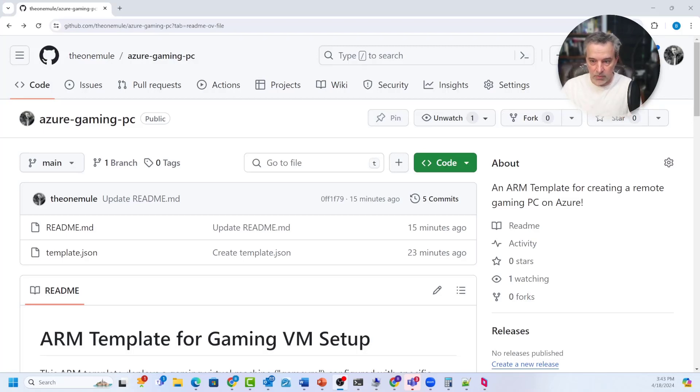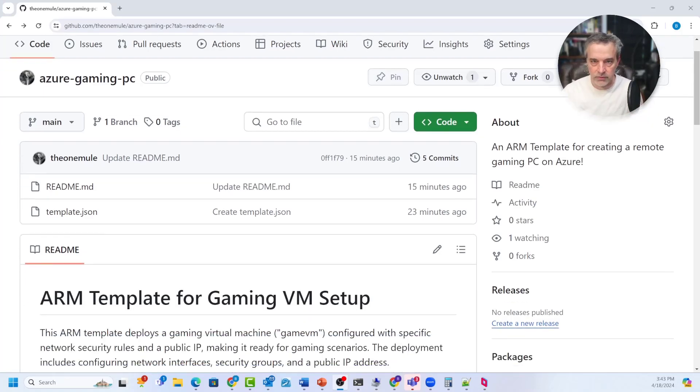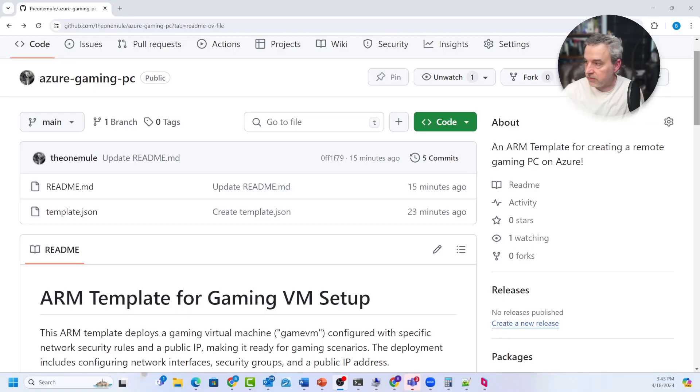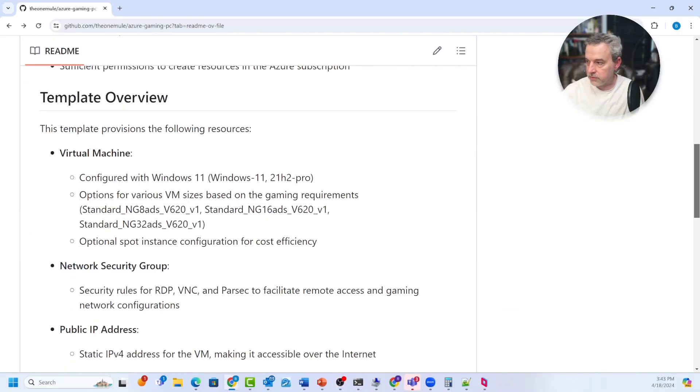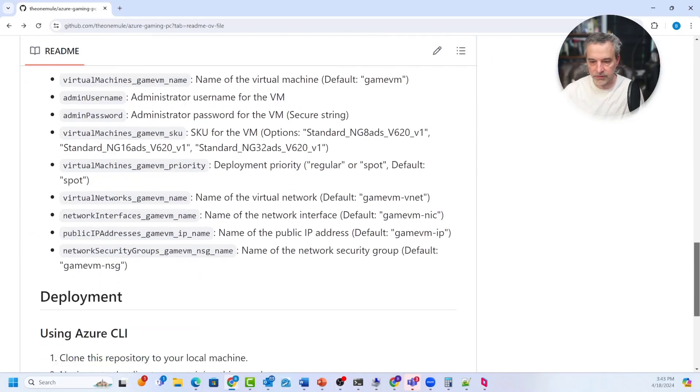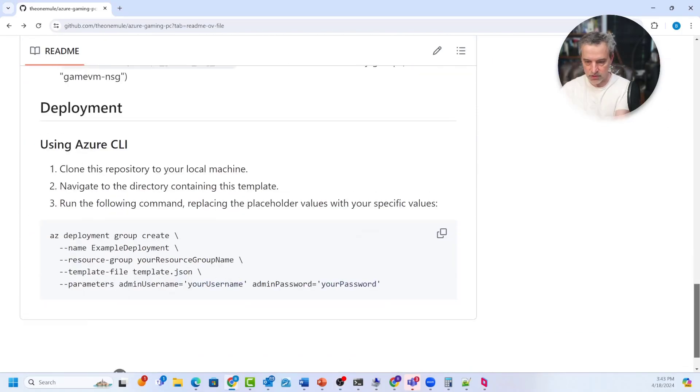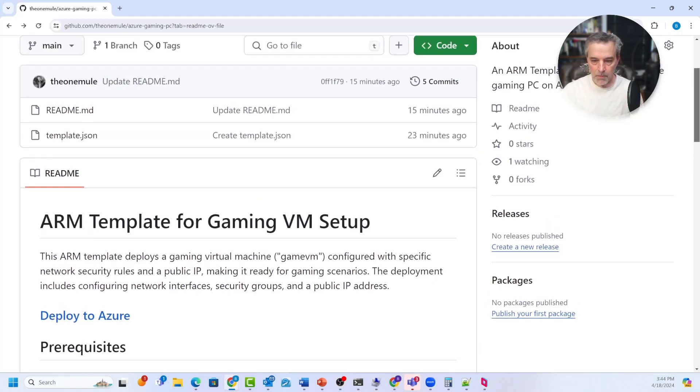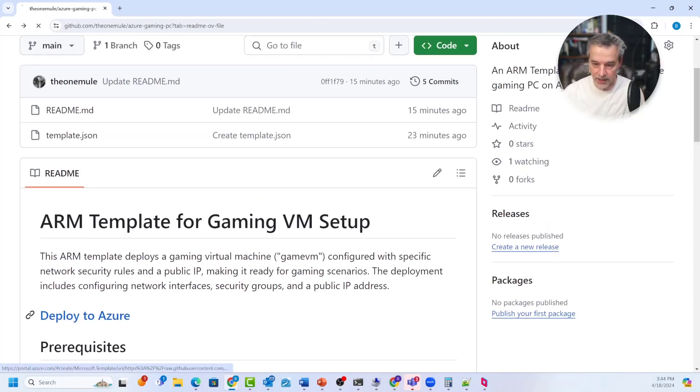To make it available to everybody, I just made this a GitHub repo and you can use this to deploy it to your subscription. Now you don't have to use the CLI like I did to deploy this. It's actually really easy to do with the template. And I'm going to show you how to do it in a minute. If you want to use the CLI, all the instructions are here in the readme, but the easiest way to do it is just hit deploy to Azure.